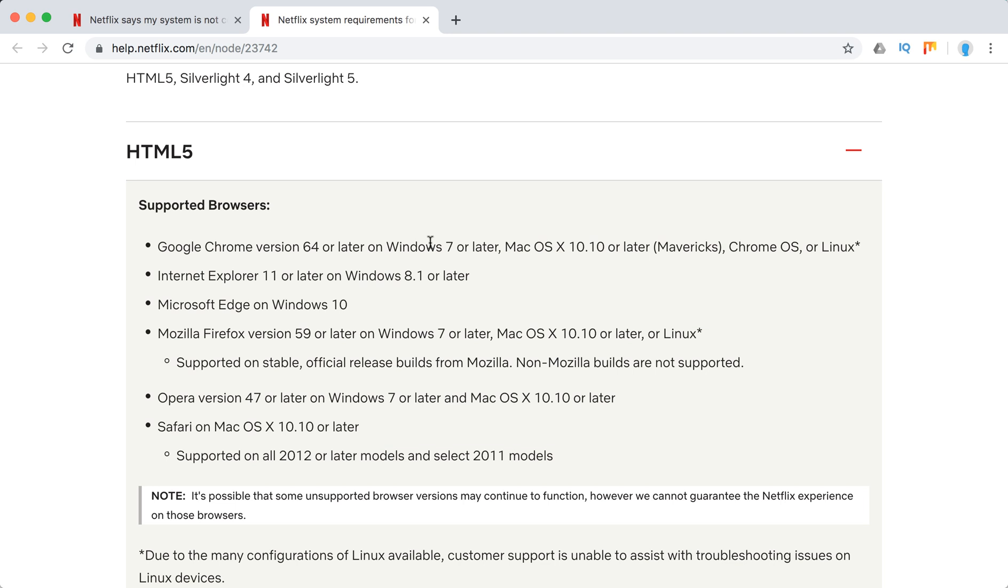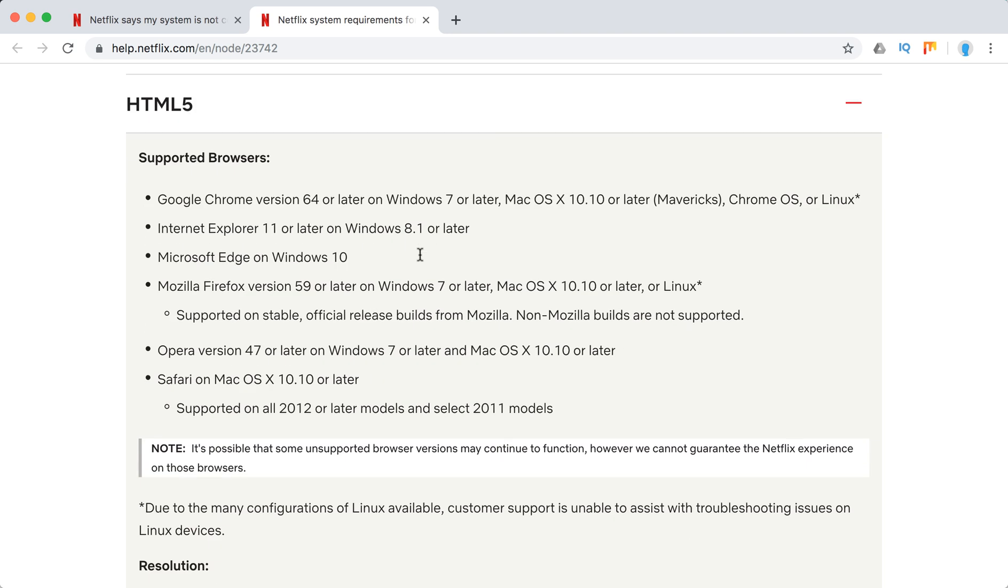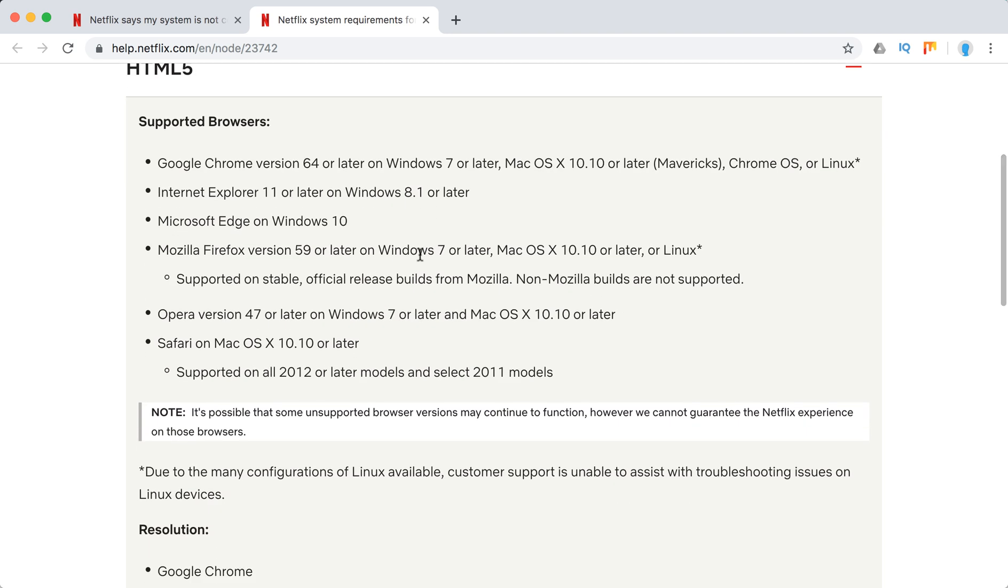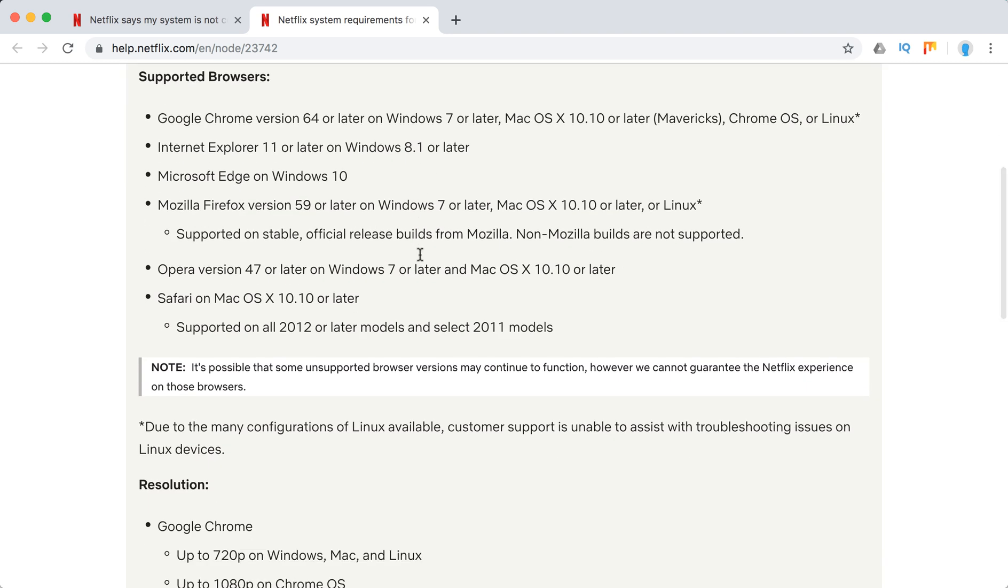Internet Explorer 11 or later, Microsoft Edge on Windows 10, Mozilla Firefox version 59, Opera version 47, Safari on Mac OS X 10.10.